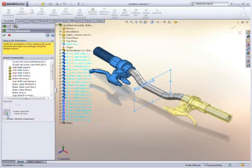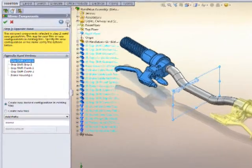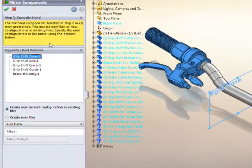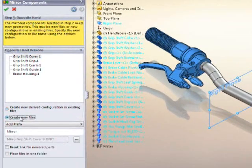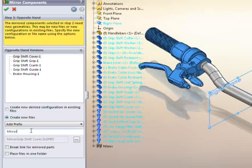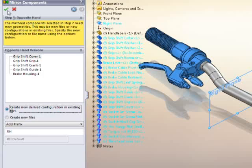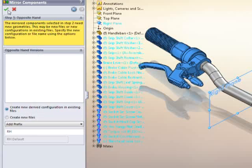File management is also more powerful in SolidWorks 2010. Specifying a prefix or suffix or saving the opposite hand version with the original is simple and intuitive.